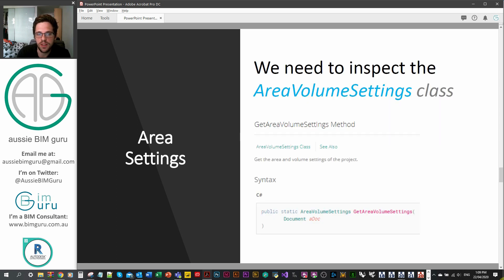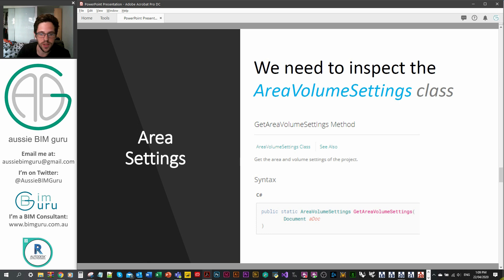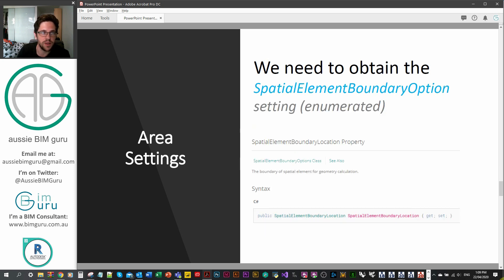For example, some clients in residential projects wanted to calculate to the center of wall, while other clients wanted to calculate the free area between the walls. So it's better to derive this setting from the project itself. We're going to have to inspect the area volume settings class — this is the document setting that holds this value — and go through a few properties and methods to obtain the option that's currently active, which we'll send back to our boundary collection.